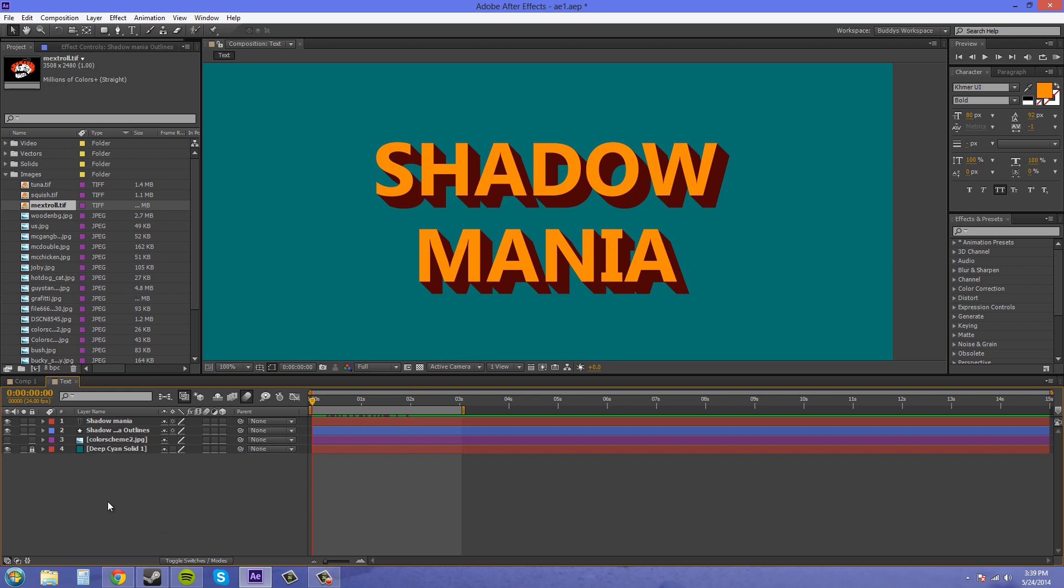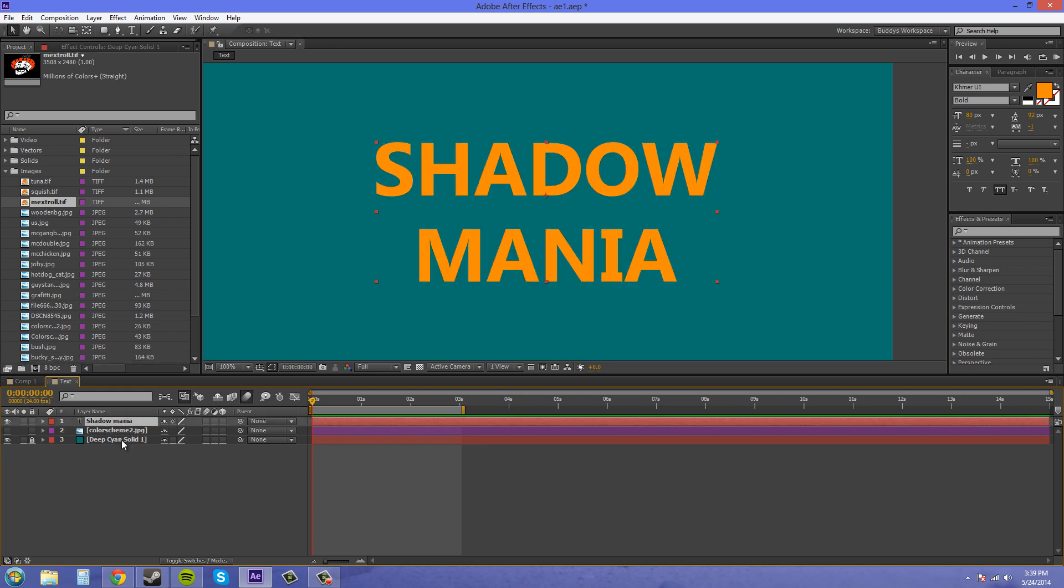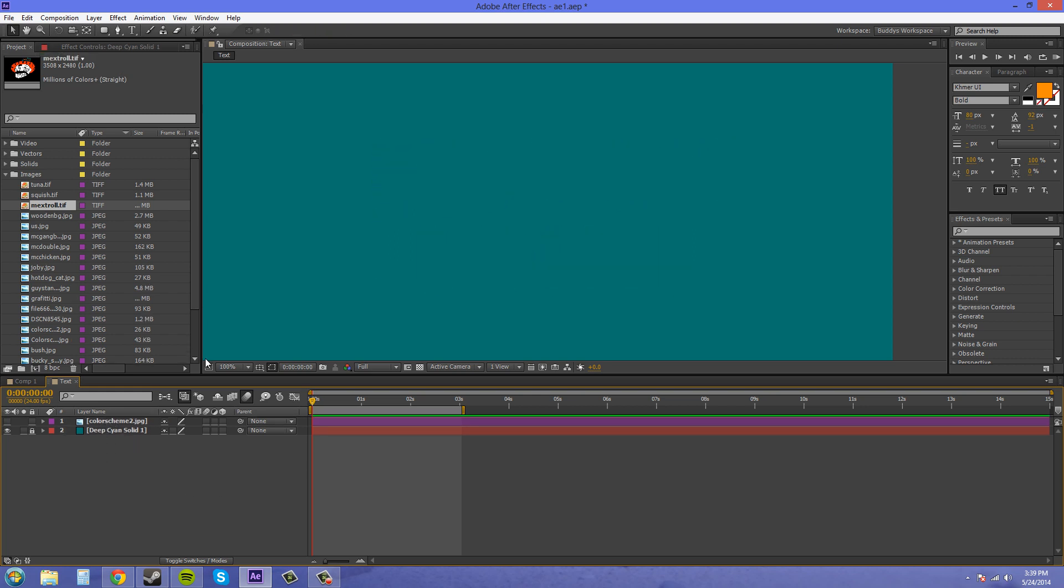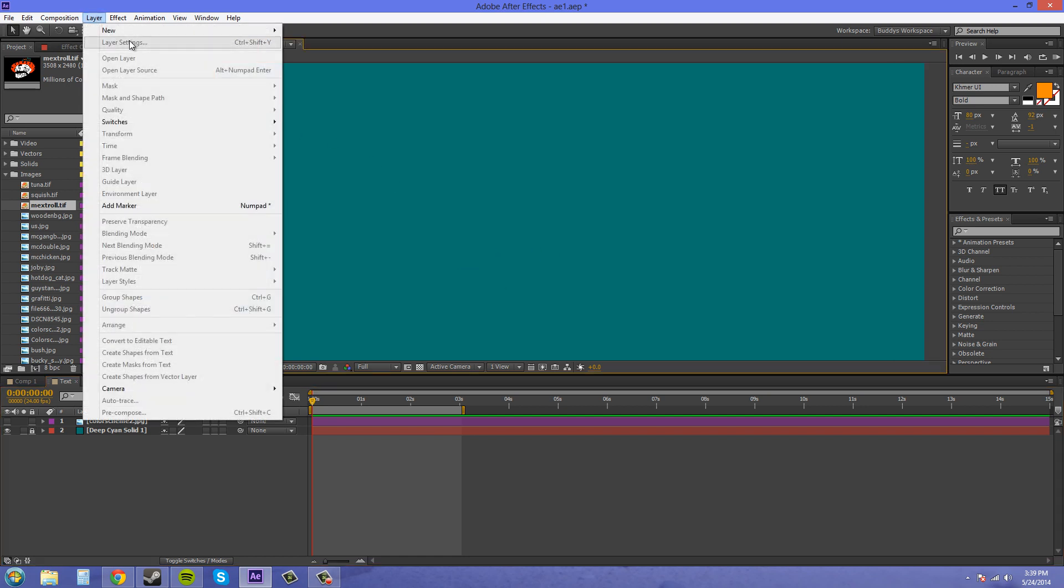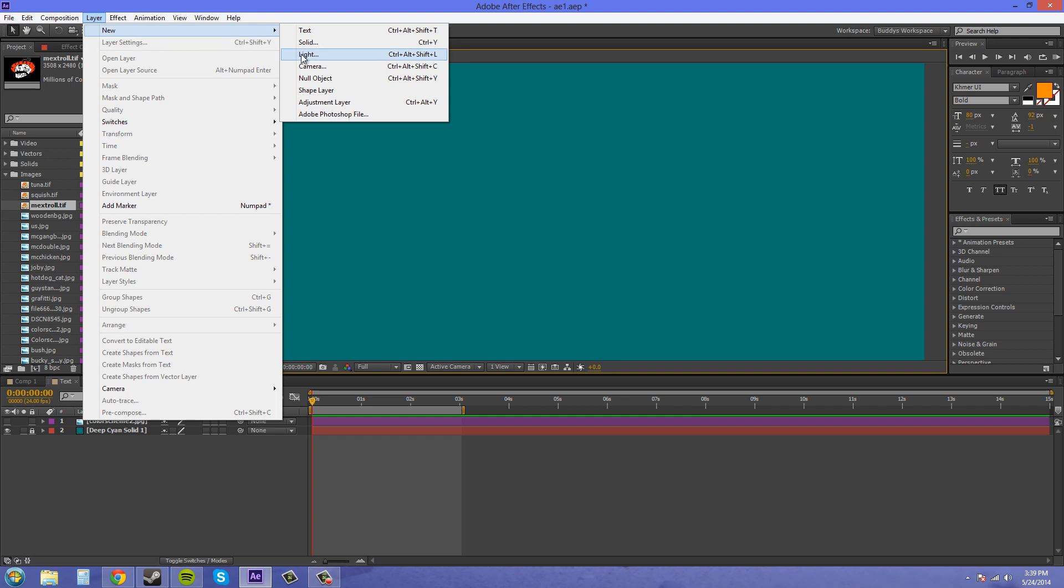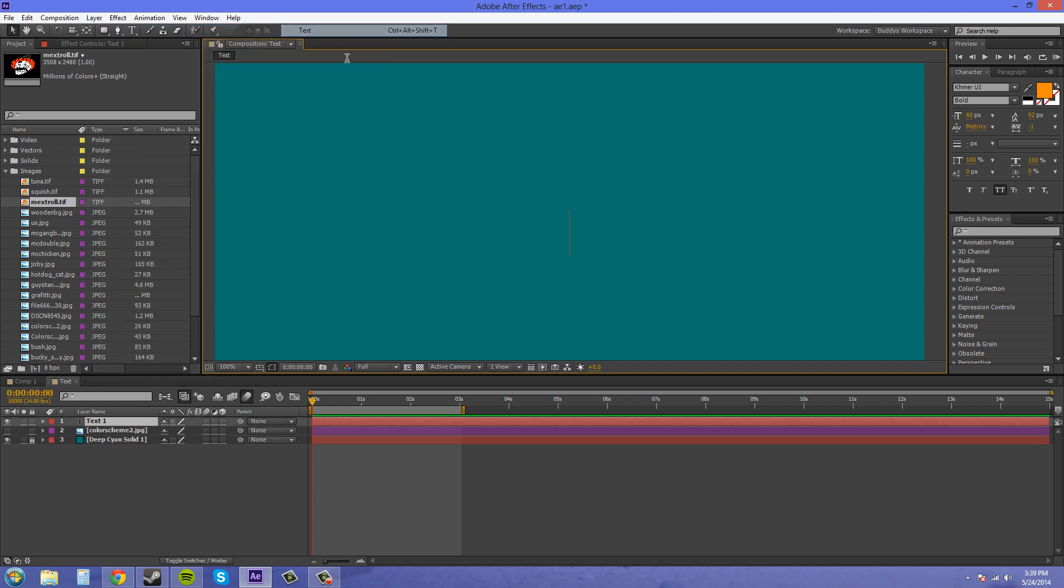I'll shut my pie hole now about all this crap and let's start. So I'm going to delete these out, and I've got nothing going on here besides a regular background, so let's create some text. Layer, new text, and shadow mania.